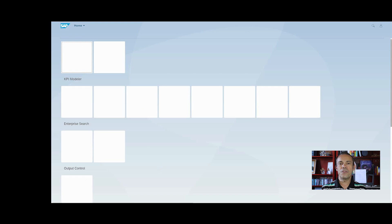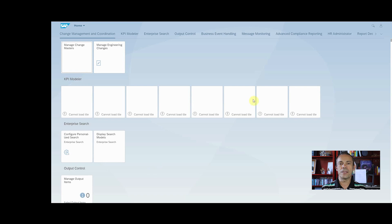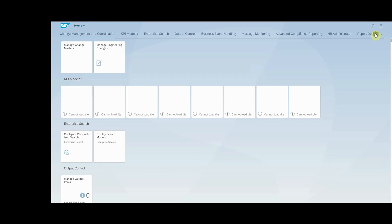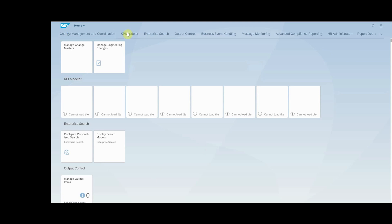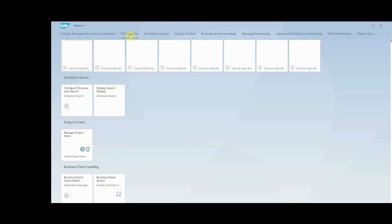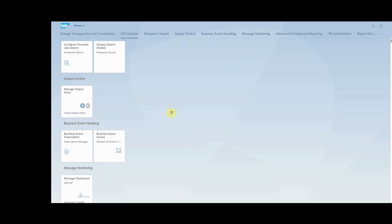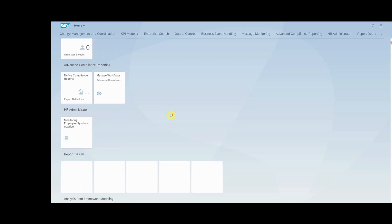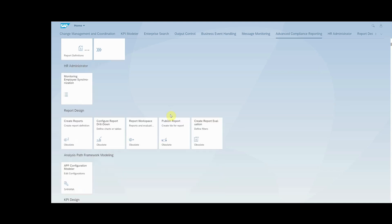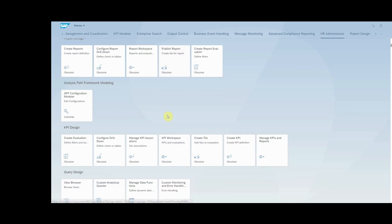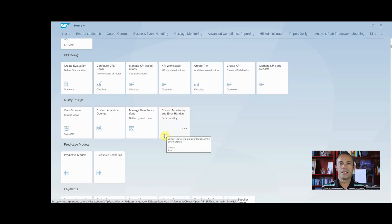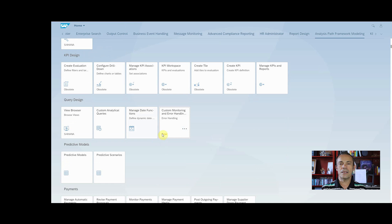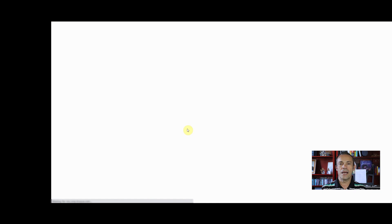Now let's refresh the Fiori page. Find the specific group. And now you can see the new tile. Click on it and it takes you through the transaction.